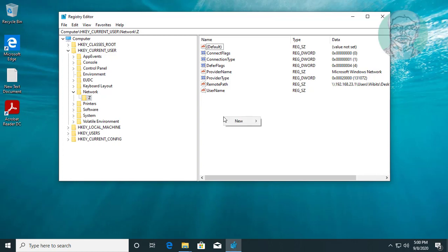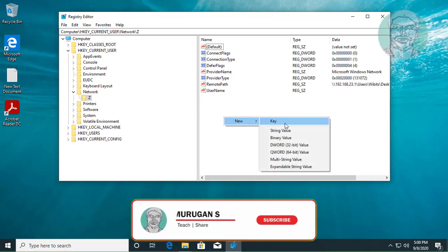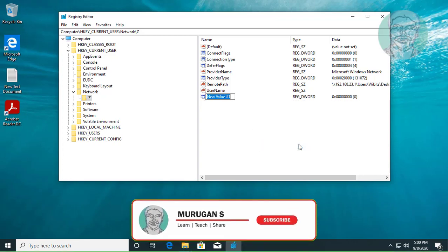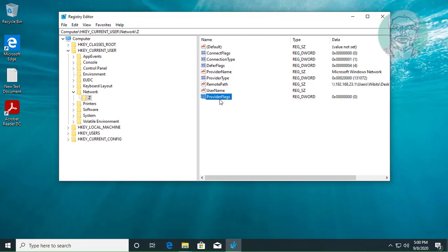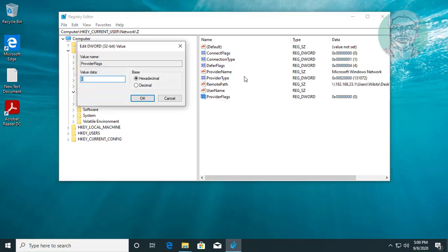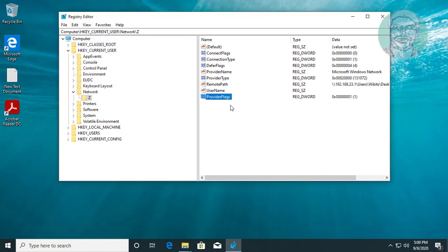Right-click new DWORD 32-bit value. Type ProviderFlags, P and F are capital letters. Change value data to 1 and click OK. Close and exit registry.